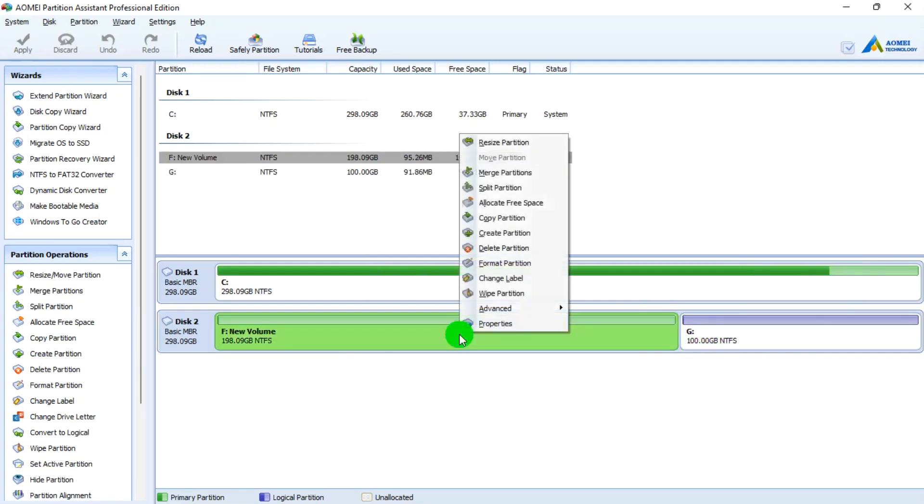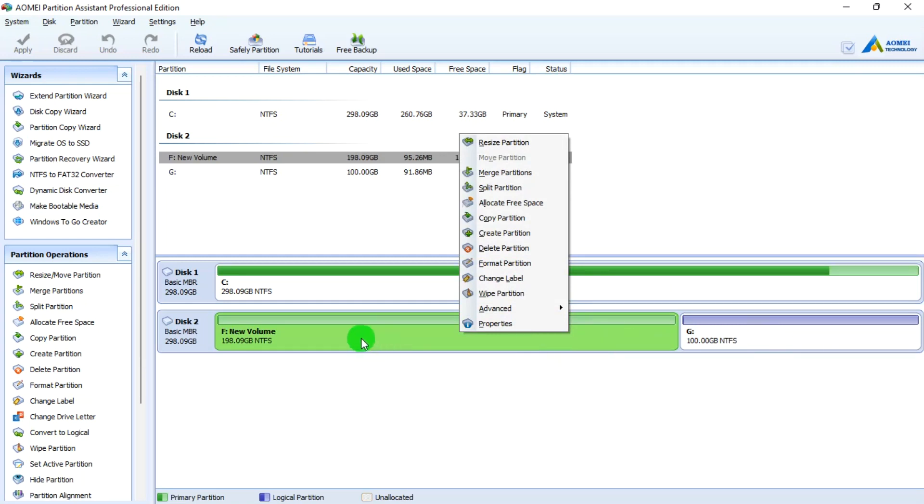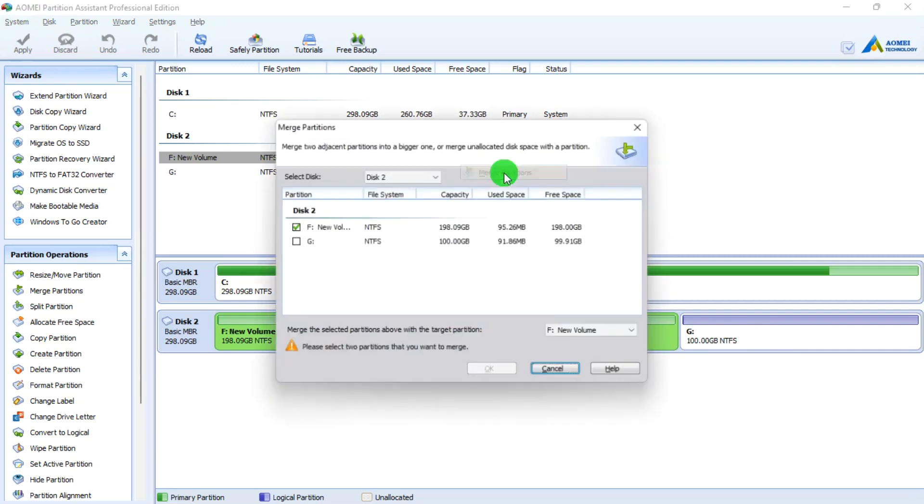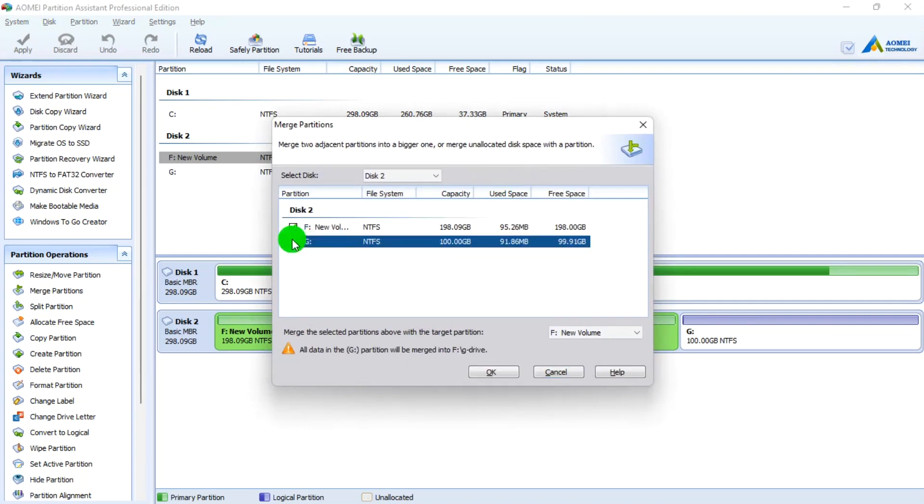Just like in Disk Management where you extend a deleted partition to merge with the main partition, here you use Merge. When you merge, you just select the two drives or the drives you want to merge together, and then you merge.